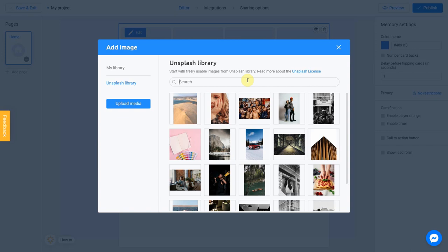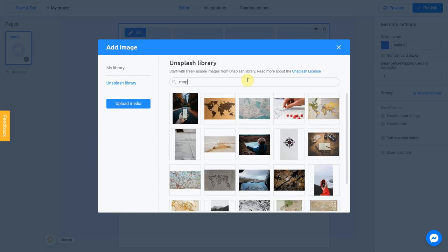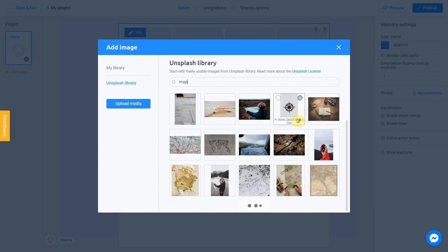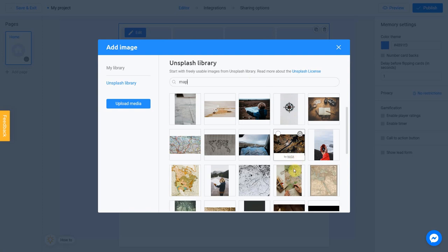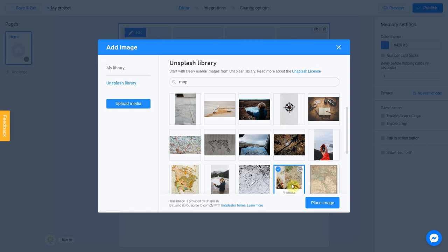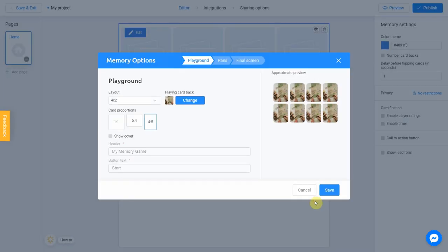So in my case, it will be, let's say, Map. Select the image you like. I love this one, for example. I check this box and click Place Image. Now you can see new image on the back of your card.